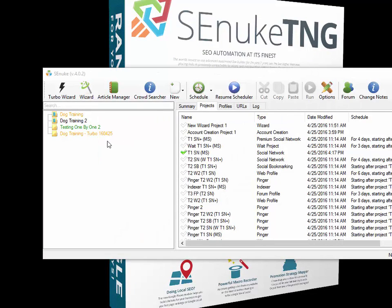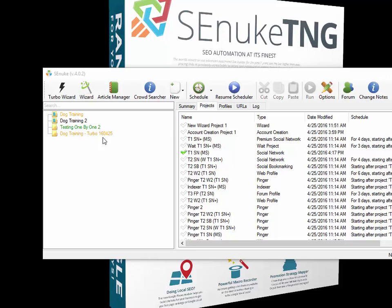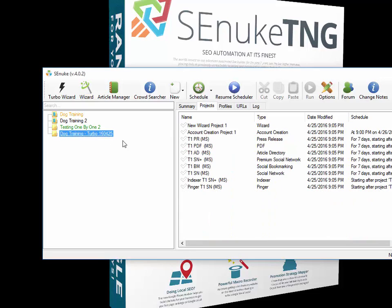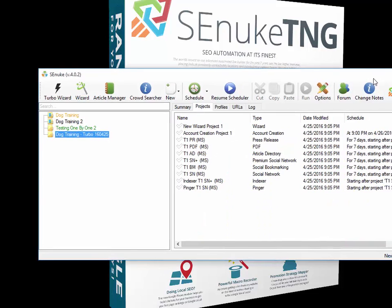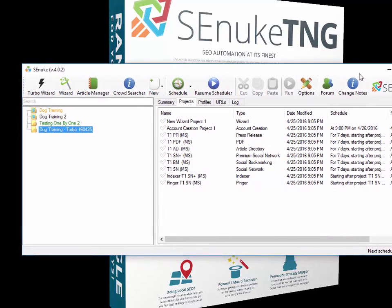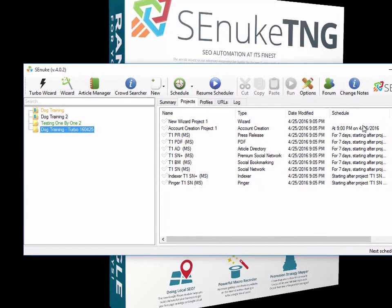Now we've actually created that campaign—there's a few little tricks we can do. You can see the campaign here: dog training turbo 1604-25, that's 25th of April 2016. If we click on that, we can see it here. It's scheduled to go off—just move the window over to the left—it's scheduled to go off on the 26th of April there at 9 p.m.